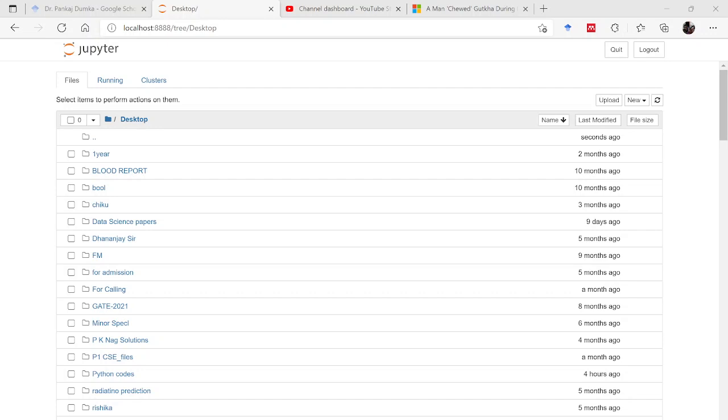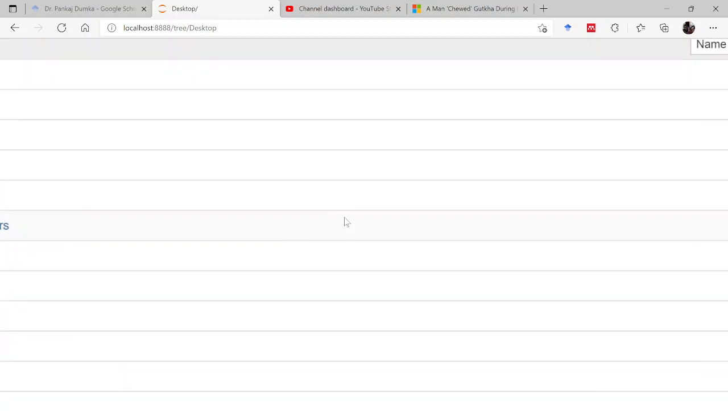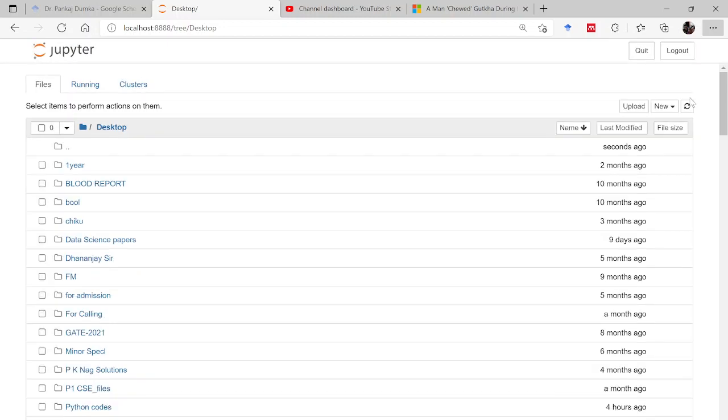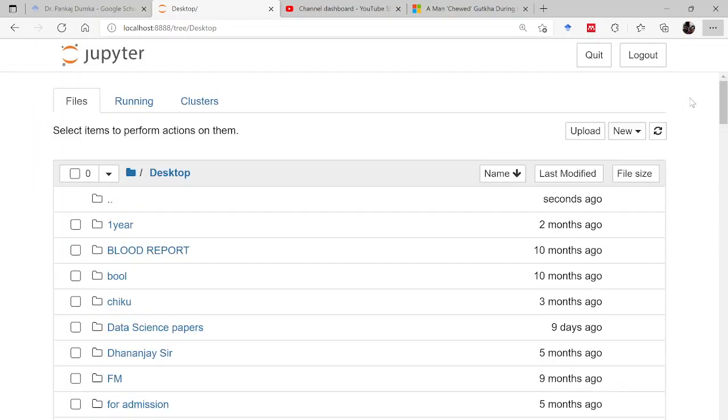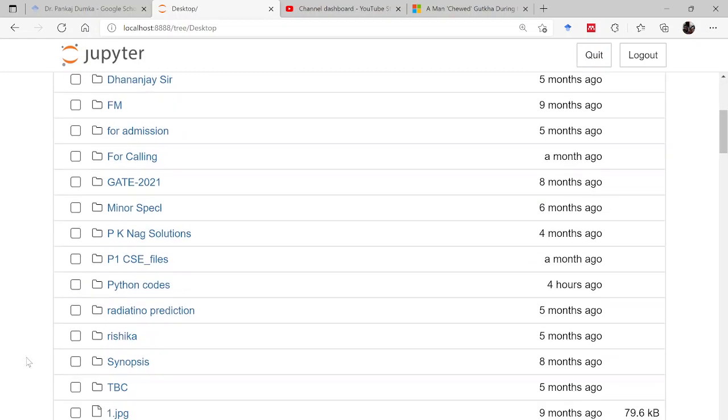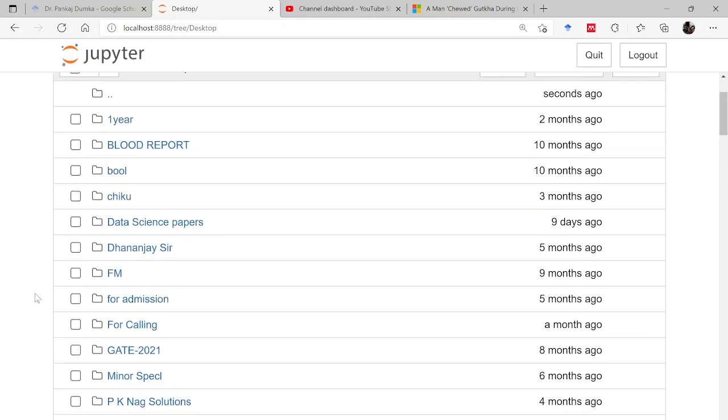When you open that browser it will look like this. The font size is very small, so either you can increase it with the help of mouse or you can permanently increase the size of this page by increasing the zoom. Now you can go to different sections.